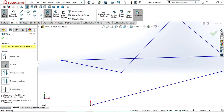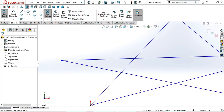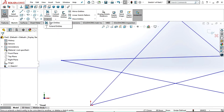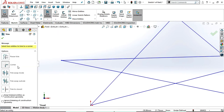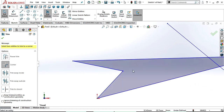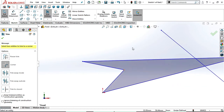Once the lines are trimmed, press Ctrl+Z to get back these lines. Let's see one more example in corner trim. Select trim entities, select corner. Select this line and this line — this line and this line will trim. Now you can observe that this extension and this extension are trimmed.